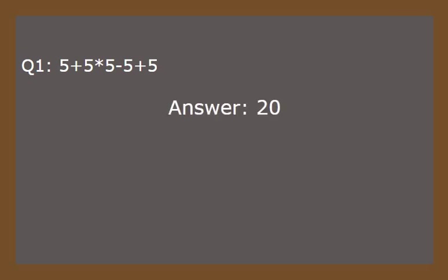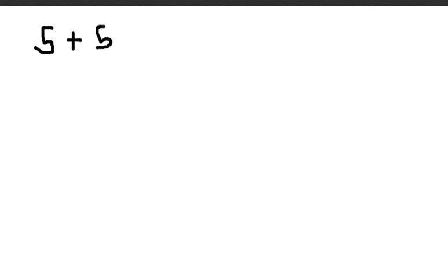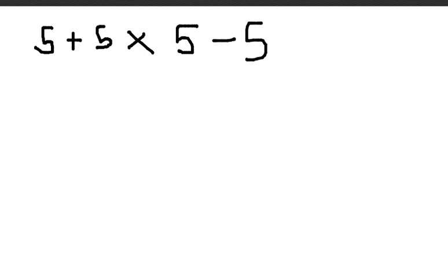And the answer is 20. So let me explain how the answer is 20 on the whiteboard. So here I am in the whiteboard. According to the rule of BODMAS, we must perform multiplication first. Then we need to move to addition and finally perform the arithmetic of subtraction.